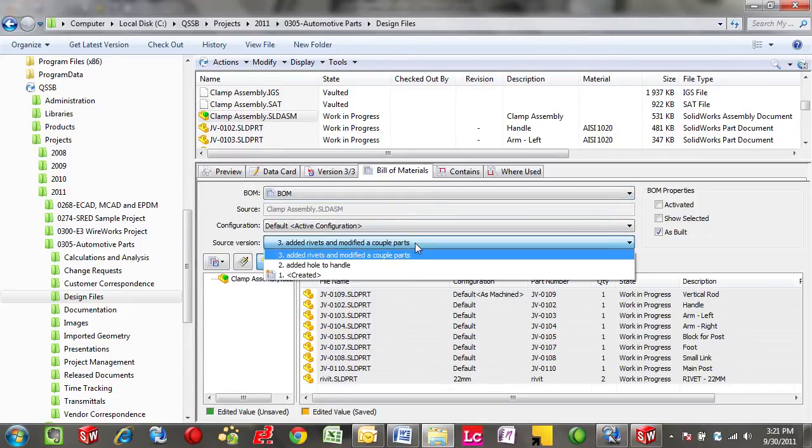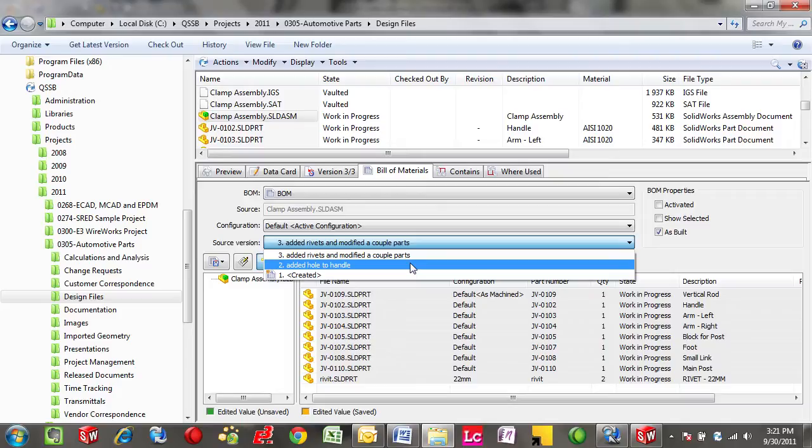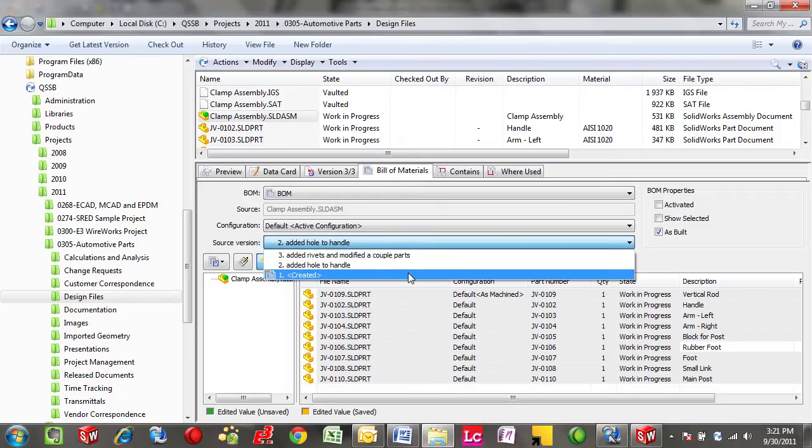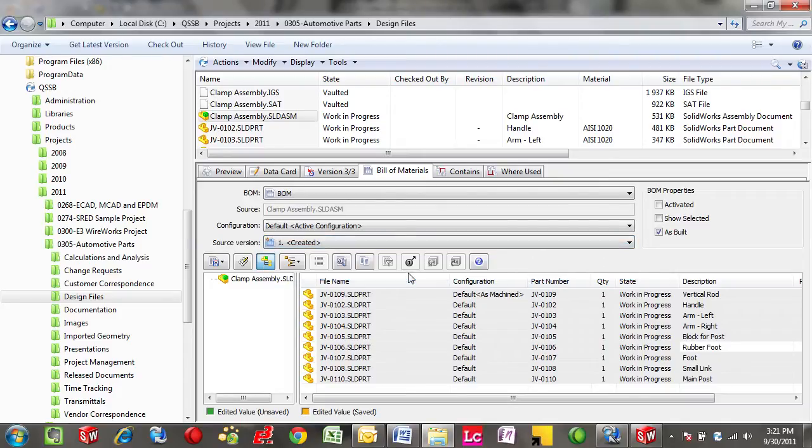We can very easily go back to see what a Bill of Materials looked like at an earlier stage in design, before changes were made.